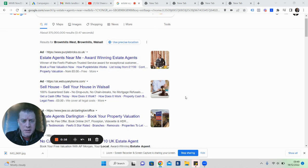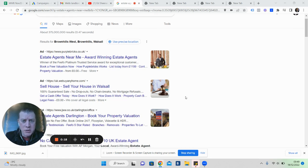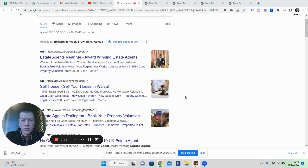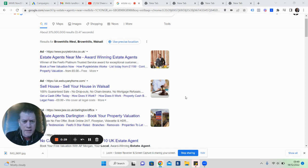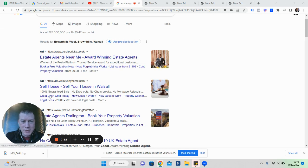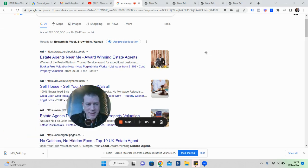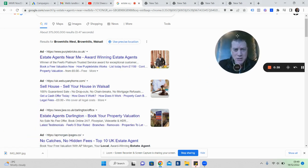We're getting in front of people when they Google what's my house worth, how much is my house worth. If you've seen my stuff before, thousands of people do this every month around the UK. If you're not interested, press skip on this ad.